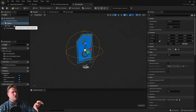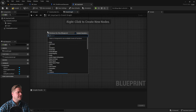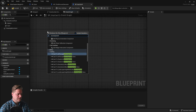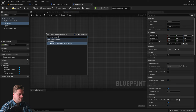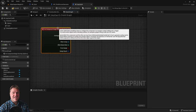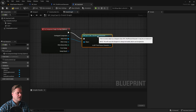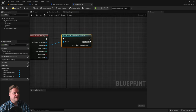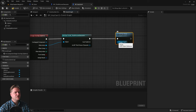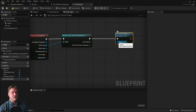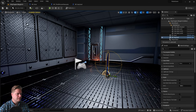Now we need to make it so the player can pick this up. Make sure the sphere collision is selected, go into the event graph, remove the default events, and add an on component begin overlap event. From 'other actor' we're going to cast to third person character, and if that's true we're going to destroy the actor — so whenever we overlap this mesh it gets destroyed and looks like it's been collected.